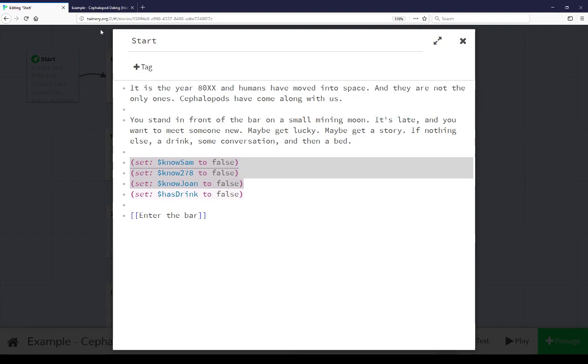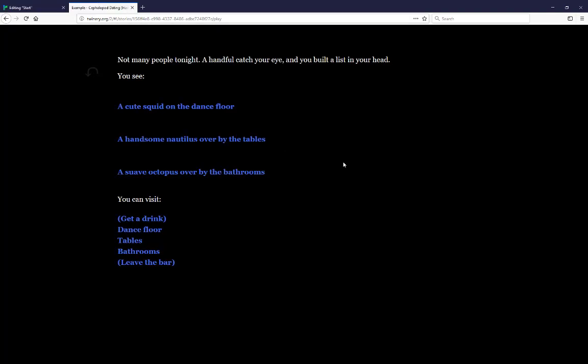We see here, coming back to the presentation, in order, a cute squid, a handsome nautilus, and a suave octopus are, once we know their names, replaced with their names. So we can use variables in this case, in this extended example, as a sort of knowledge check. Does the player know something yet? And if they do, go ahead and place that knowledge in the context of what they're looking at.